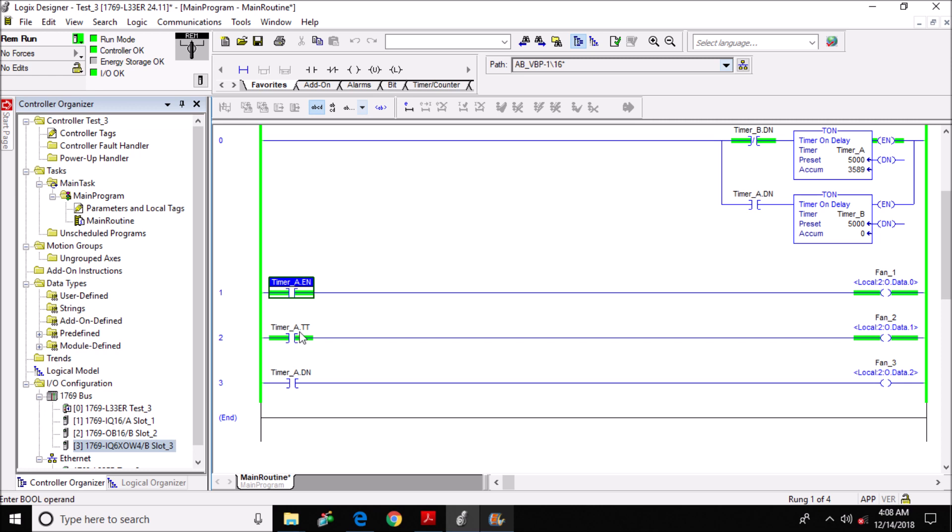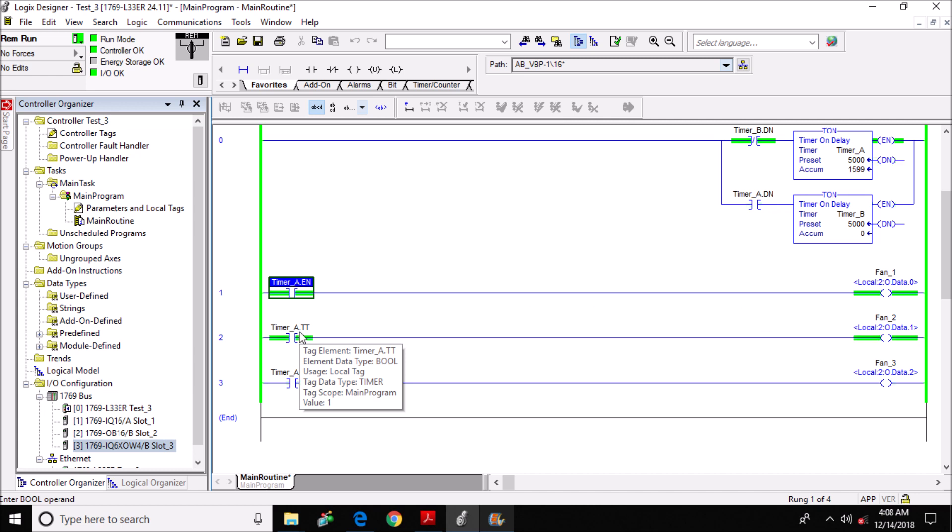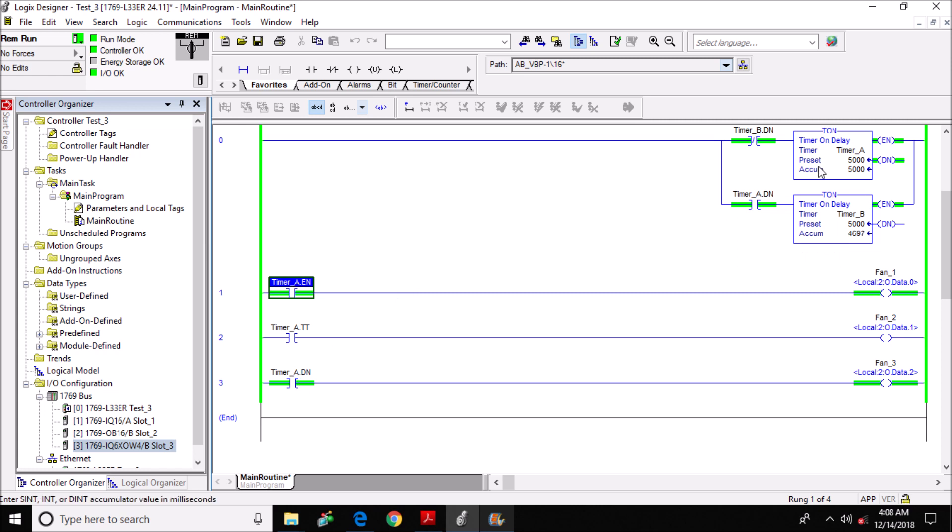Now I'm going to move down to the time timing bit here. The only time the time timing bit is true is when the timer is timing, so the accumulated time must be below the actual preset time and the timer must be enabled. Now the timer done bit down here in rung 3 is set anytime the accumulated time is equal to or greater than the preset value of timer_a.